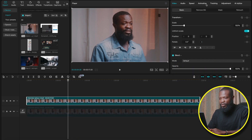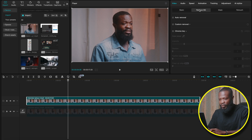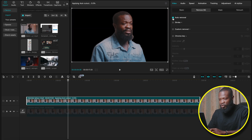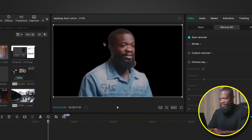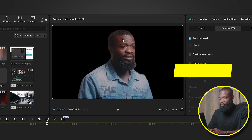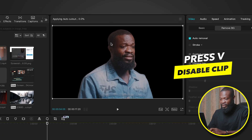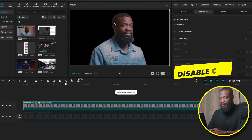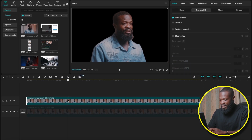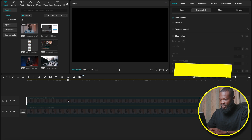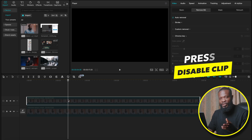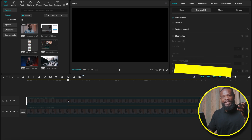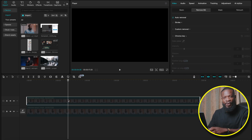Click on the top one, go to the right side, and click on Remove Background. We're going to turn on auto-remover. And right there, you can see it did a pretty good job with just one click. Now with that selected, press V to disable it for now — we're going to use it later on in this tutorial.